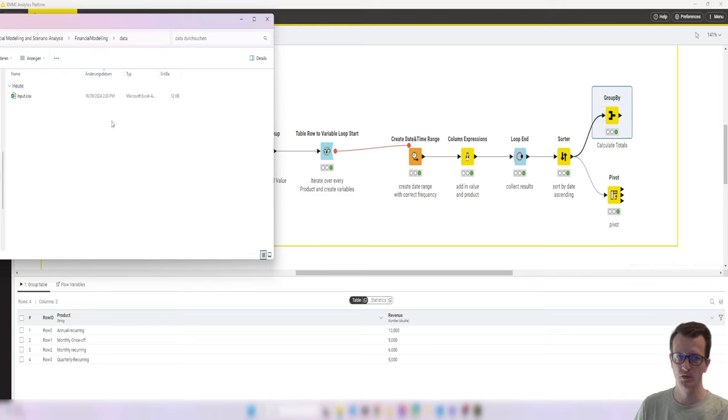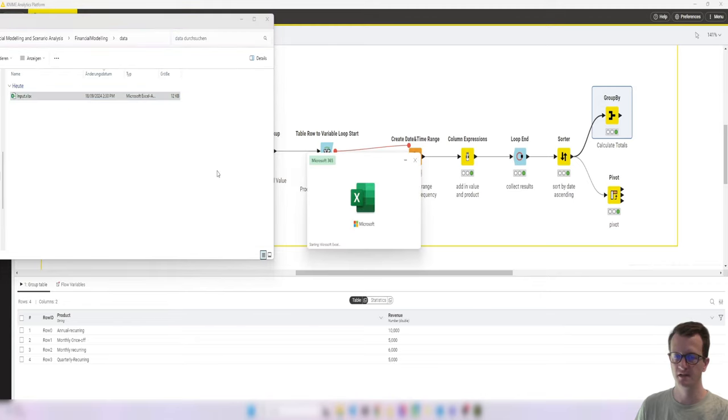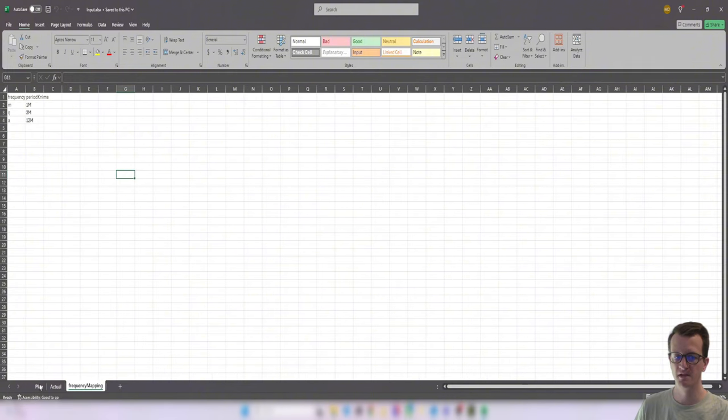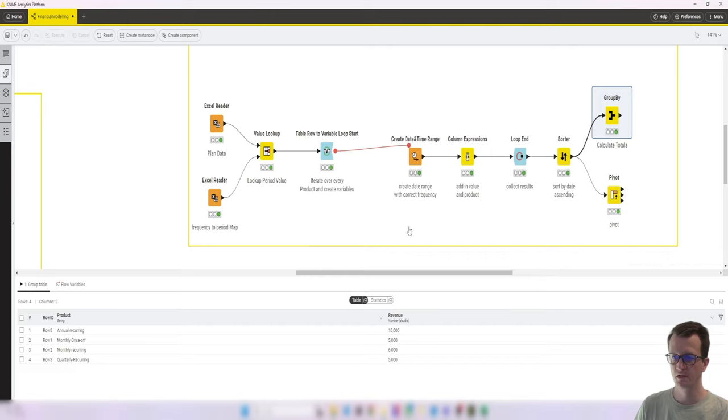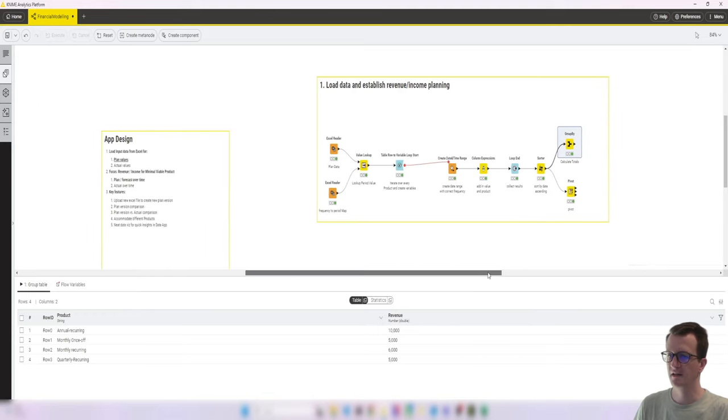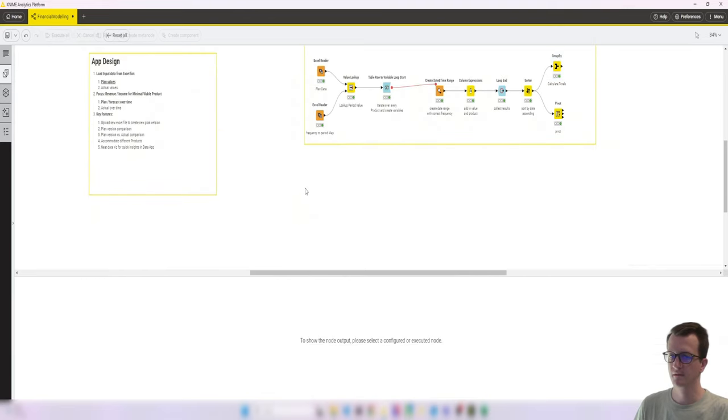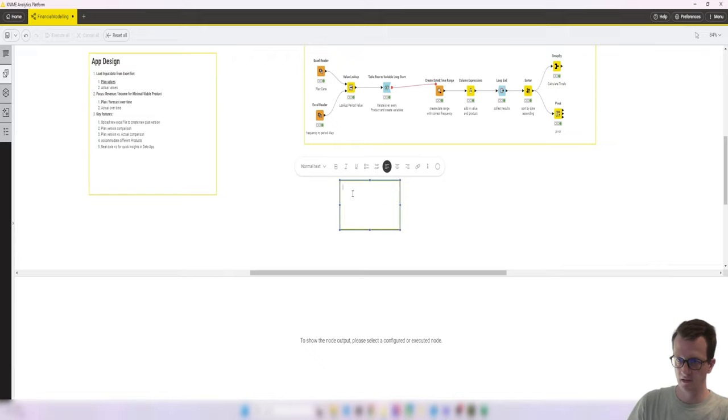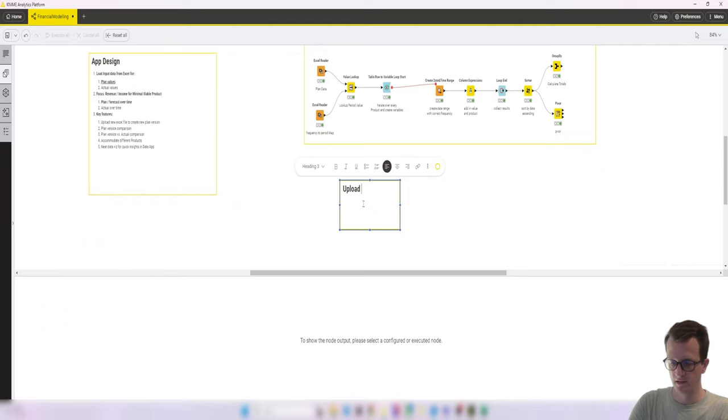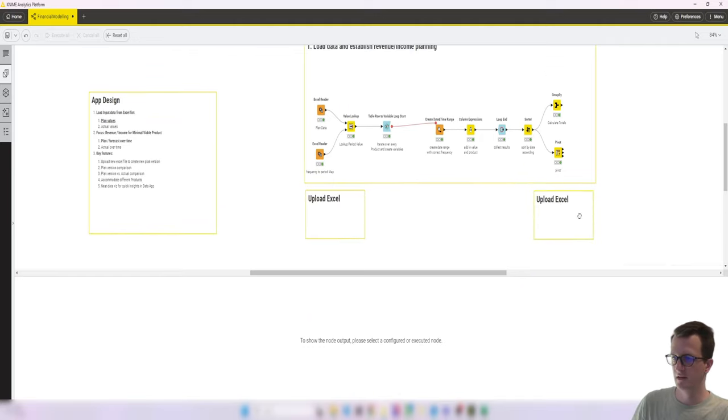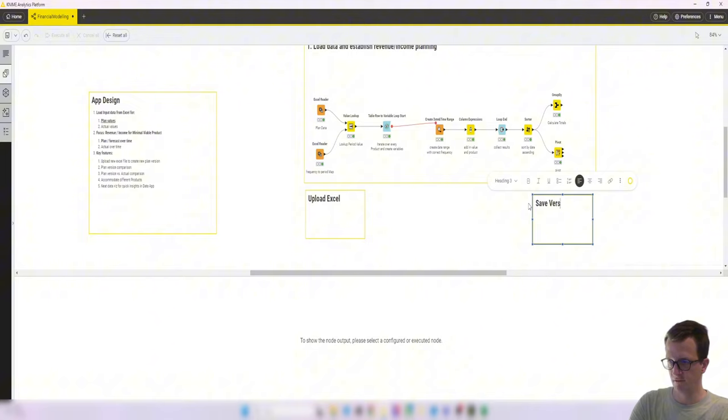The data was loaded from these input value Excel sheet where we have our plan values and our frequency mapping. So that's that. What I want to do next is something at the beginning that we need to change. So let's put this in yellow. Upload Excel. Copy that. Save version.